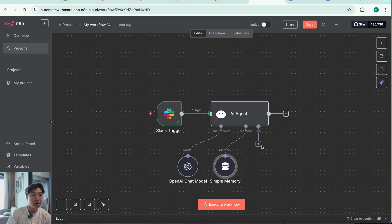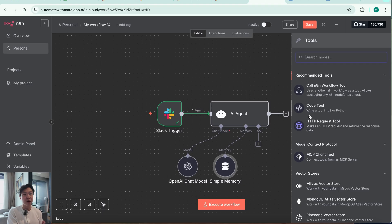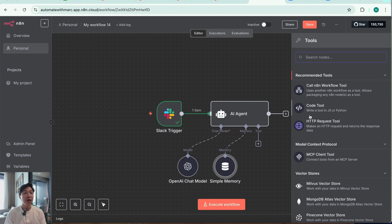Now for the tool — this is where it gets interesting, because we want this to be a RAG agent, which is retrieval-augmented generation. That's a fancy way of saying we want the AI agent to have additional context on information outside its training data. In this scenario, that's the HR policies of ABC company, so it refers to those when answering user queries. There are several ways to set up a contextual knowledge database — vector databases like Pinecone or Supabase — but to keep it simple, we're going to use Google Docs. I'll have a separate video on setting up Pinecone vector DB for a use case like this.